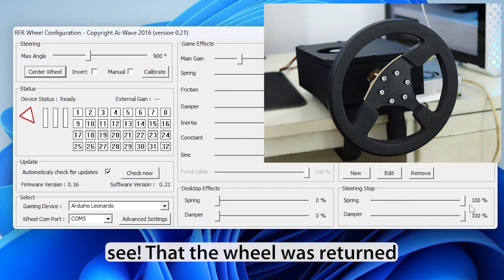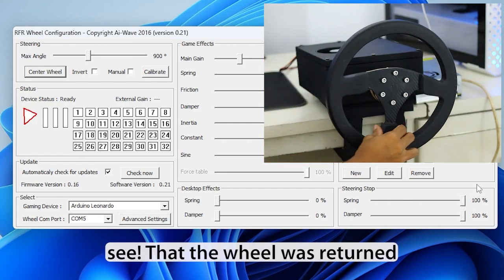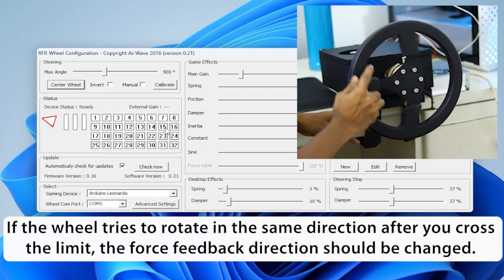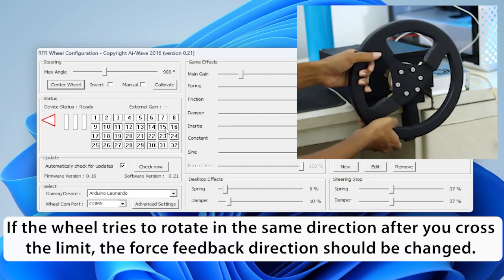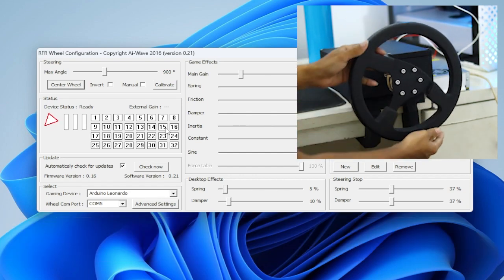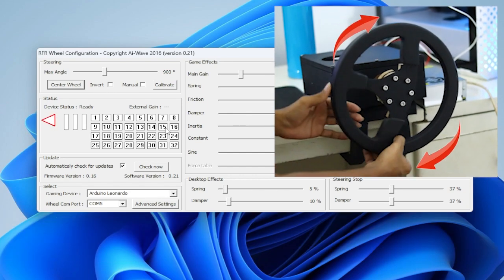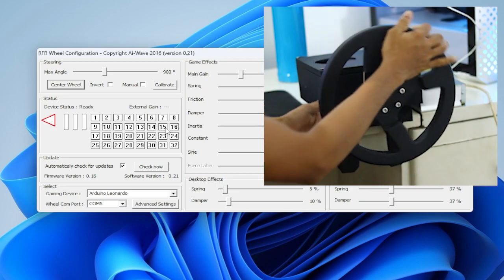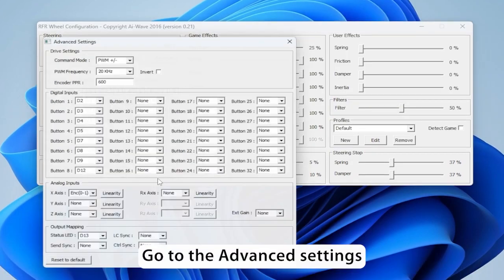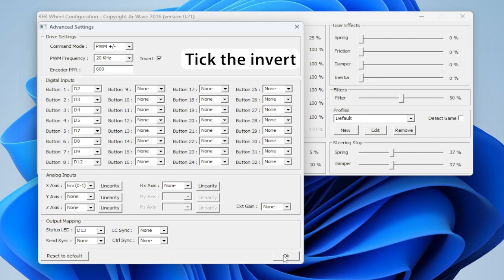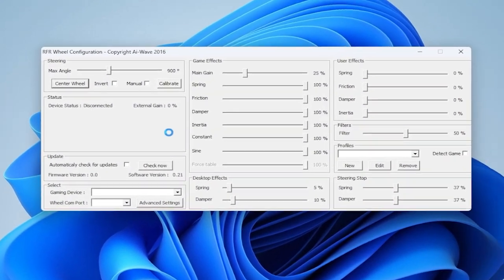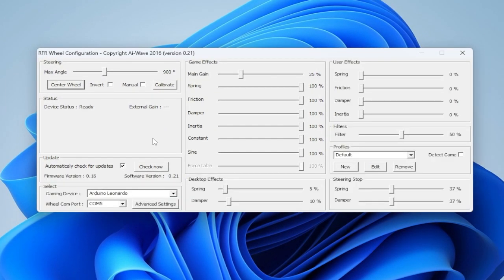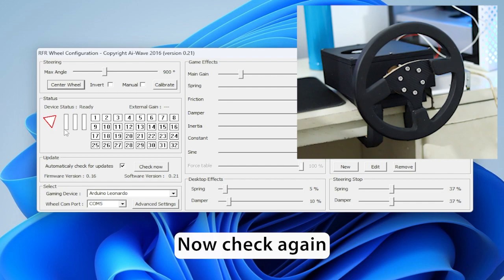Now I am increasing again. See that the wheel was returned. If the wheel tries to rotate in the same direction after you cross the limit, the force feedback direction should be changed. Go to the advanced settings, tick the invert, then close and restart the wheel config. Now check again.